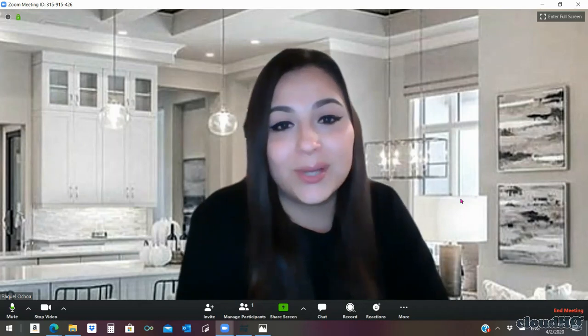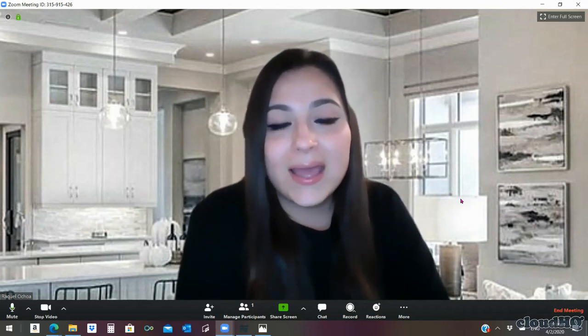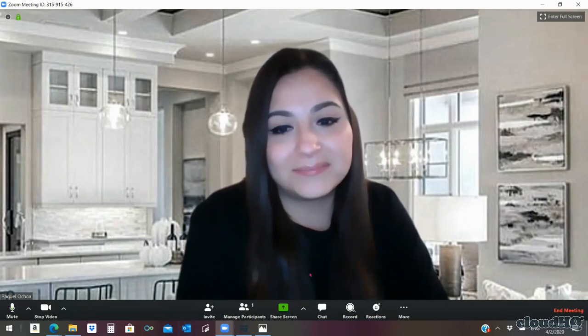If you have any questions, please send me an email to ochoa24 at gmail.com. Thank you so much, have a good day!